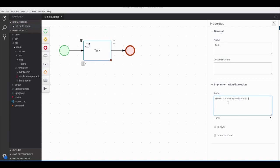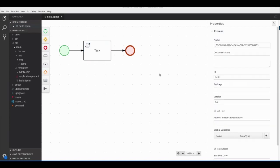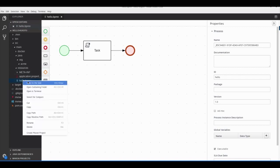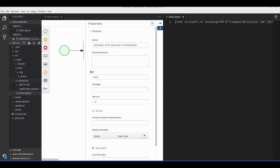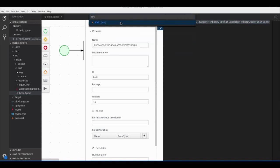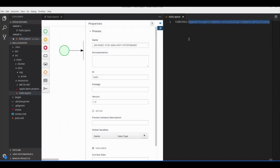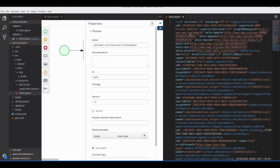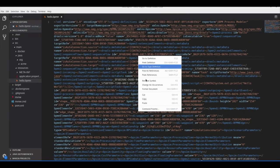For the script task, we'll just print 'hello world' on the console — nothing else. We have more advanced examples in the Kogito examples GitHub repository, whose link I'll leave in the video description. Let's save. To make this process available for Kogito, we need to modify the process type, and to do this right now we have to edit the XML.